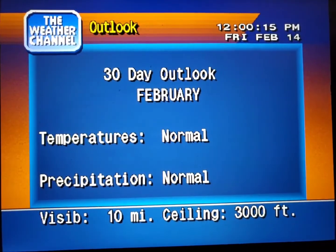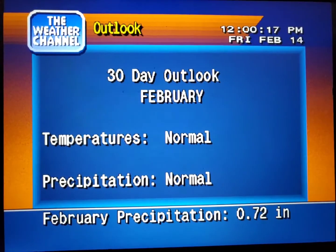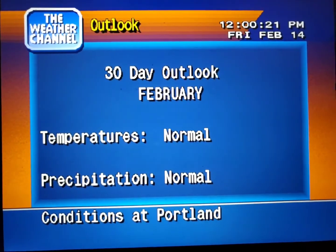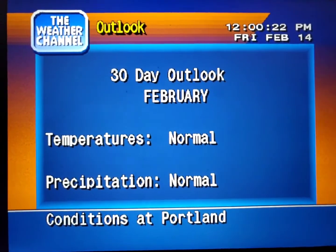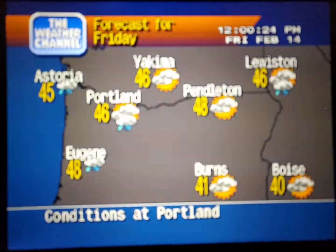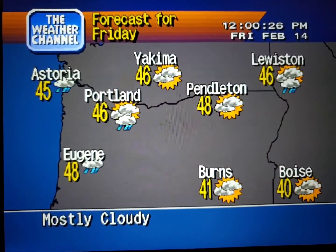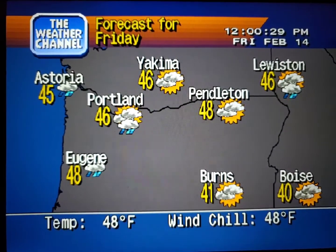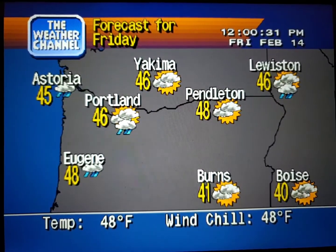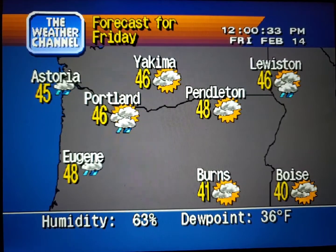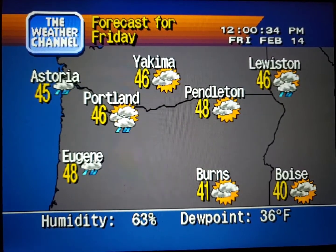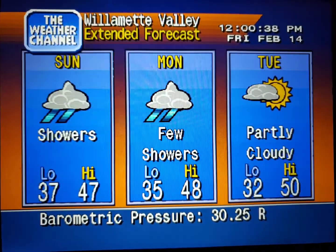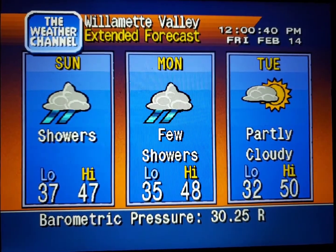Your region's long-range outlook. The regional forecast. The extended forecast.